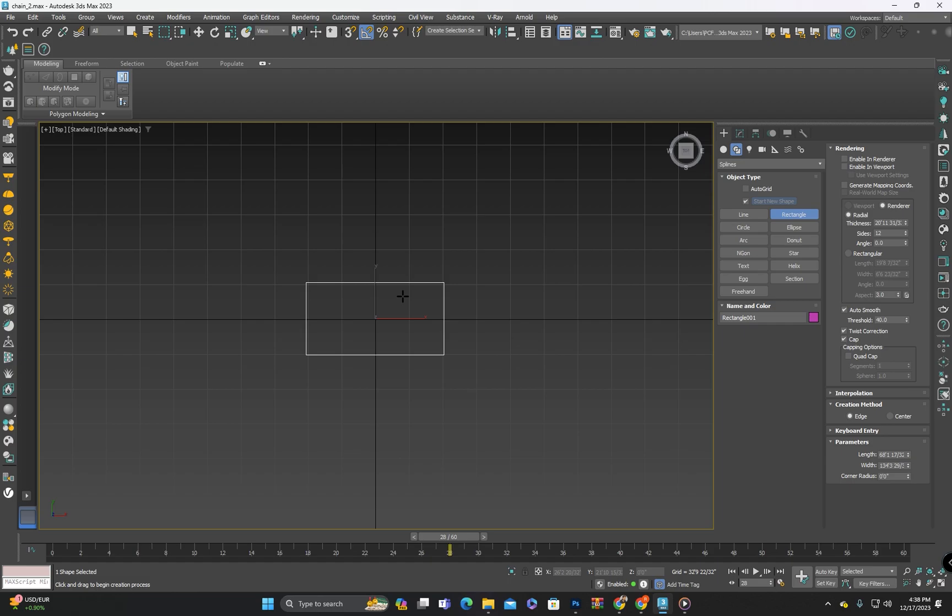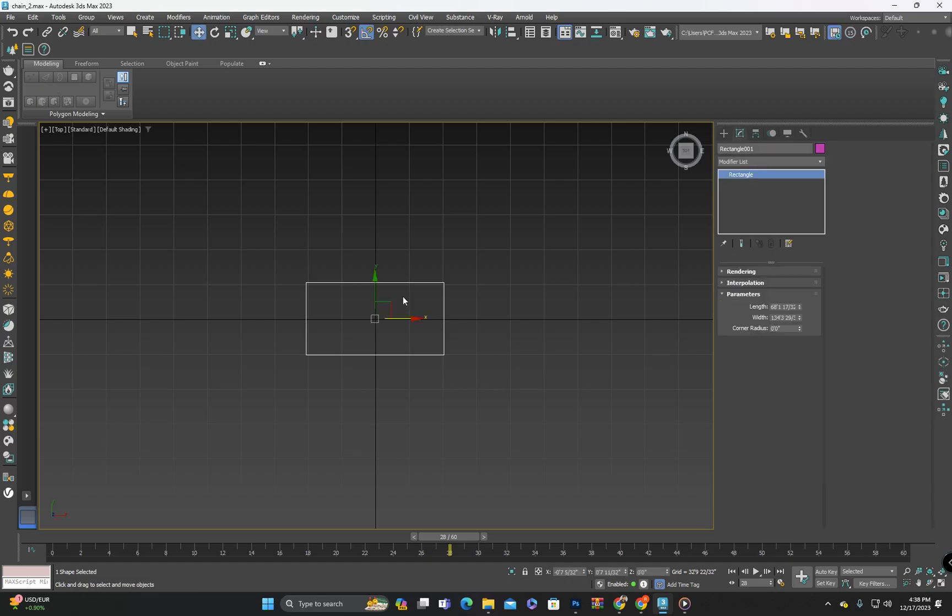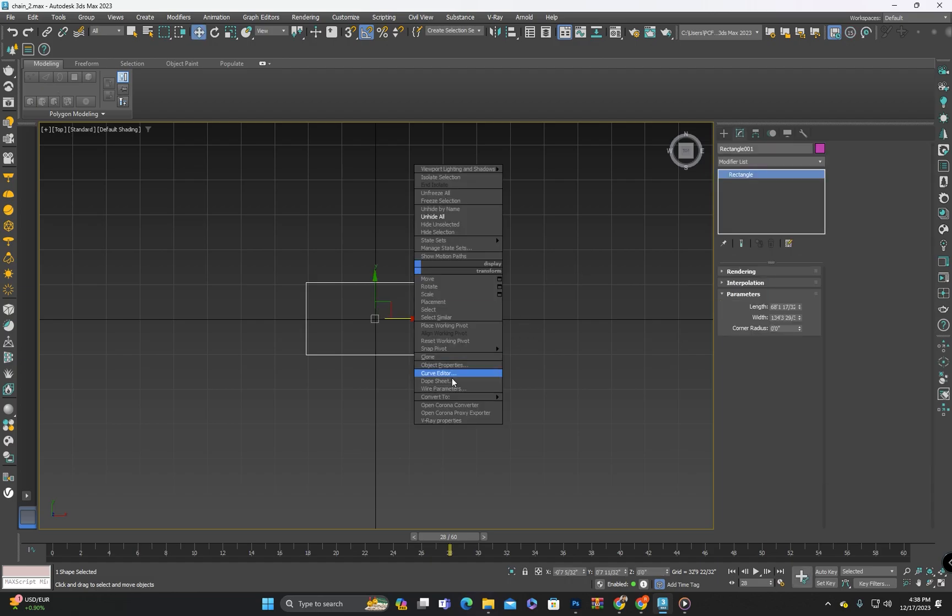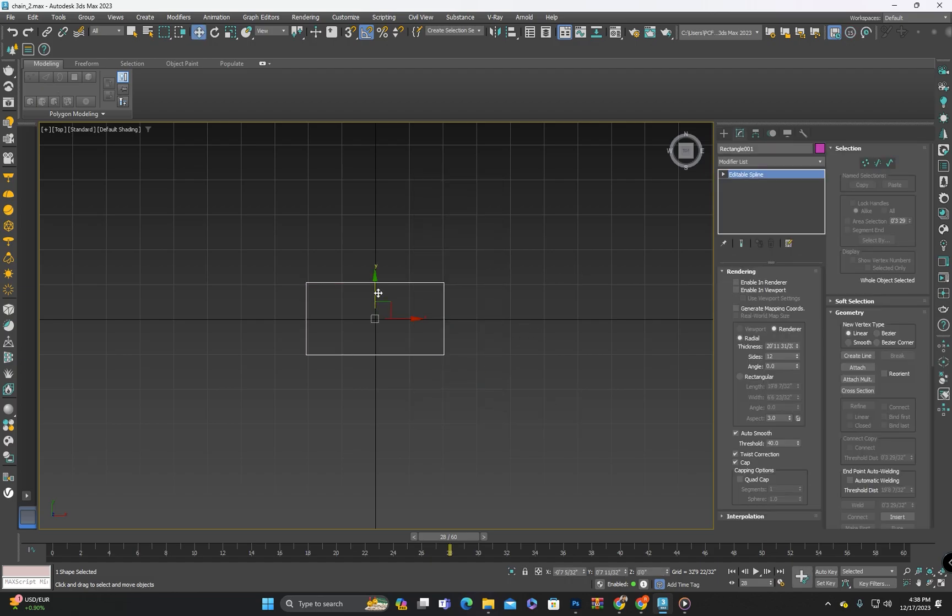And then I will convert it into an editable spline and then I will select all the vertices and apply a fillet.